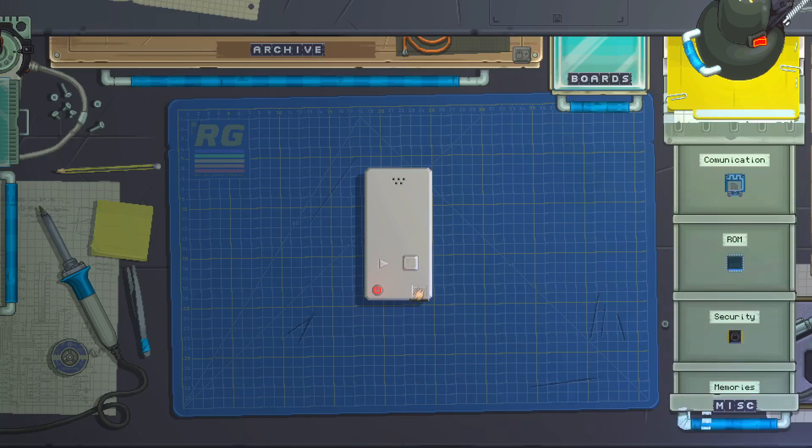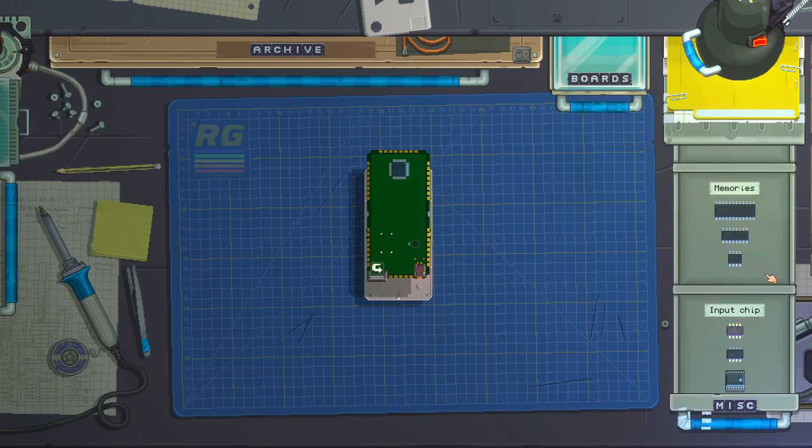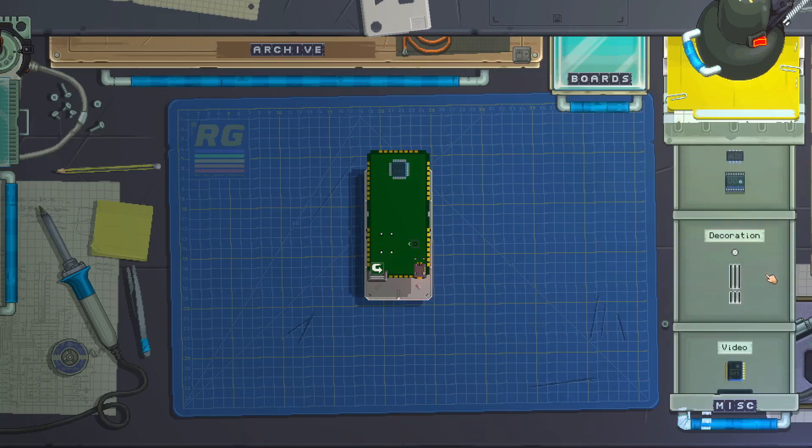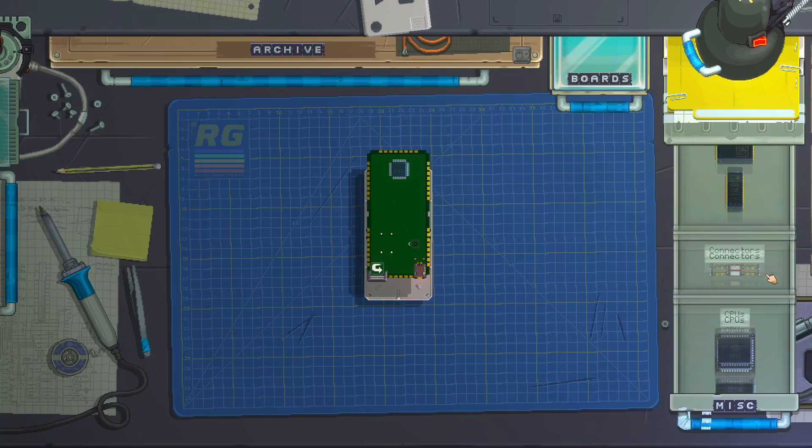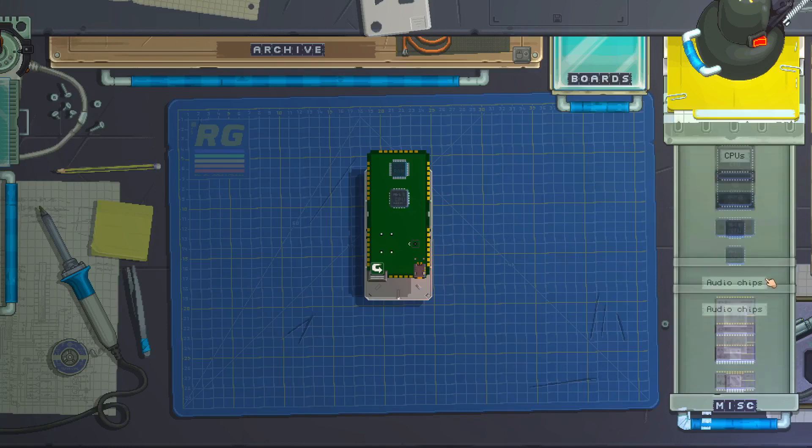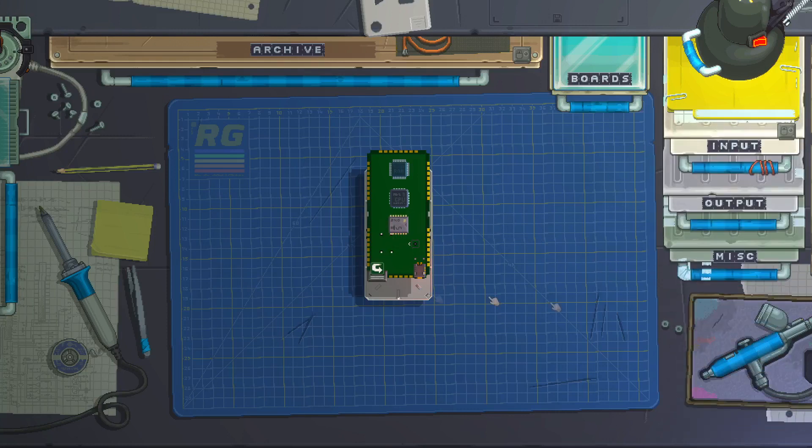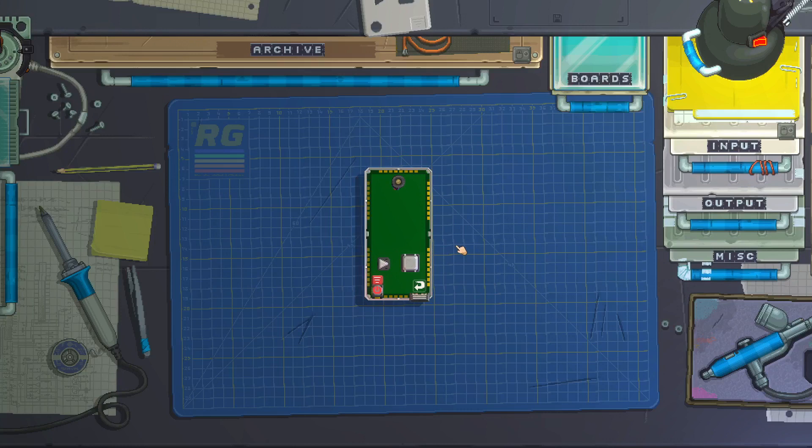MISC, we're going to need ROM, CPU, and audio. And that's all we need.